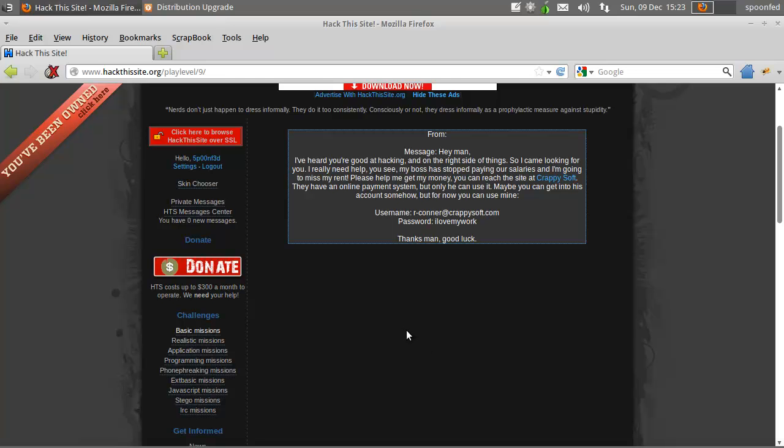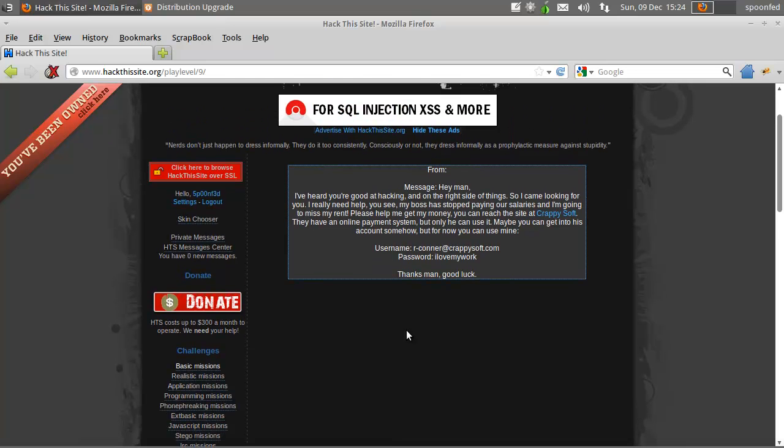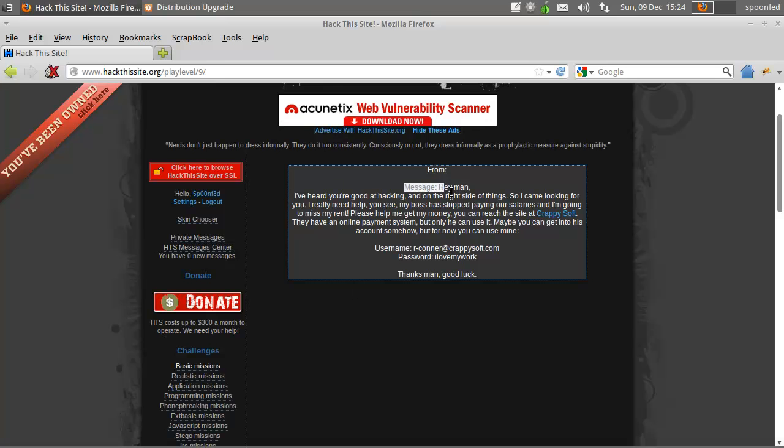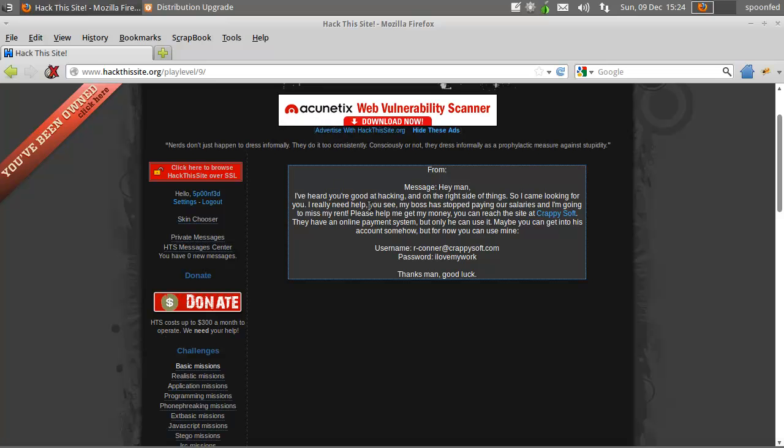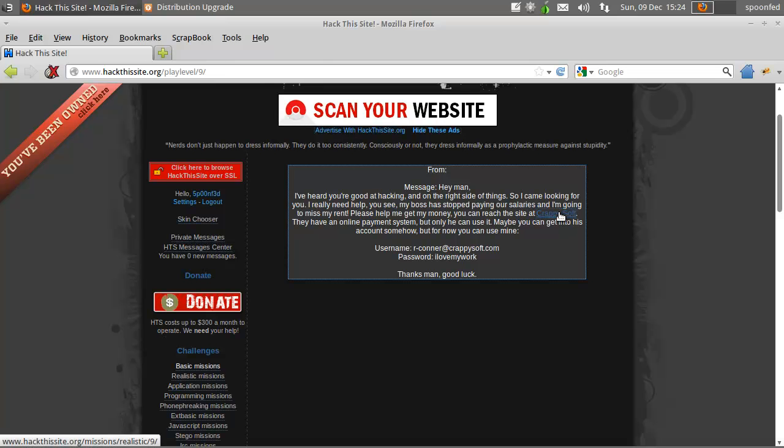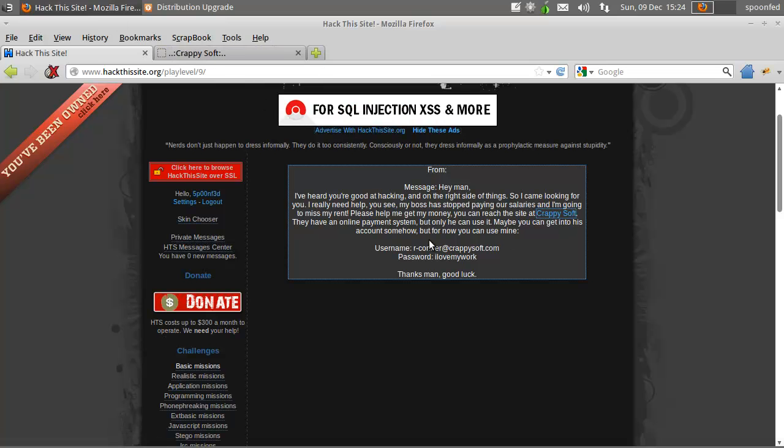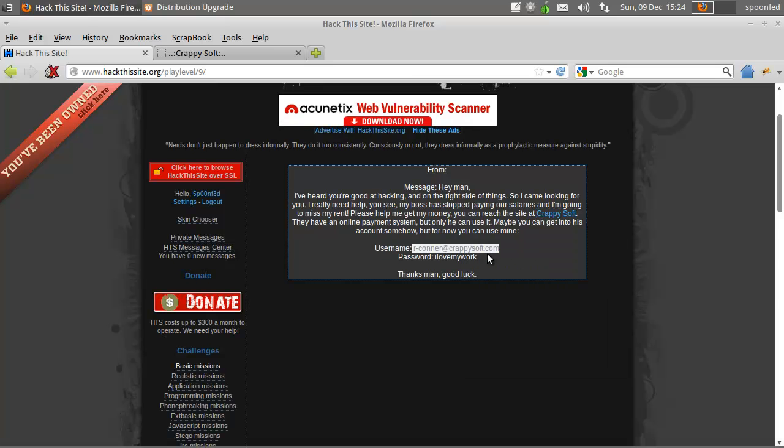Hey everybody SpoonFat here and we're gonna do another mission because it's been ages and I want to do that. So we're gonna do Realistic Mission 9. I've heard you're good at hacking and on the right side of things so I'm gonna look to you. We need help with money. Help me get my money. Yeah alright, let's go.